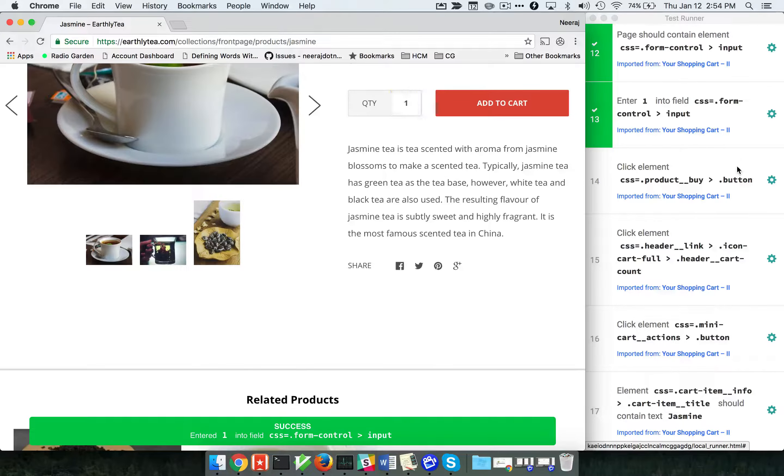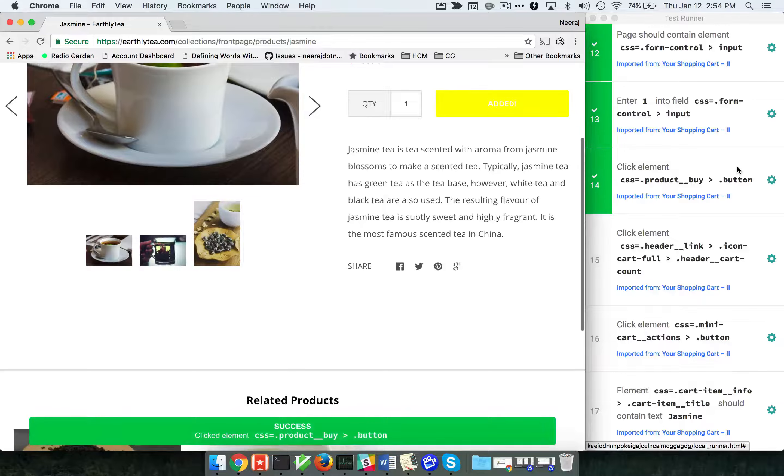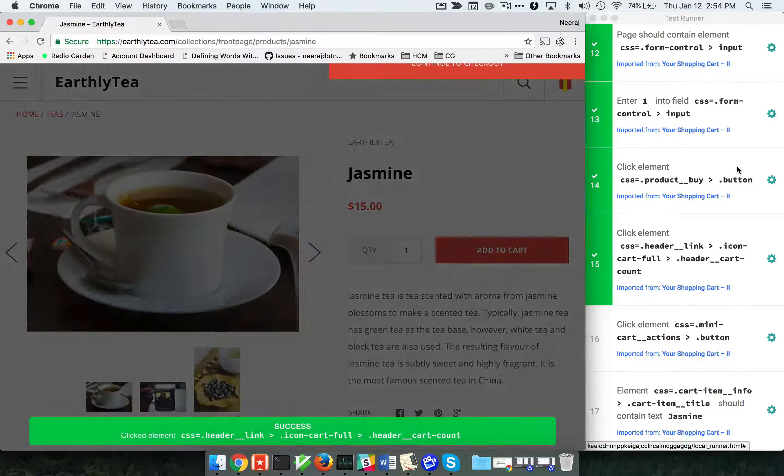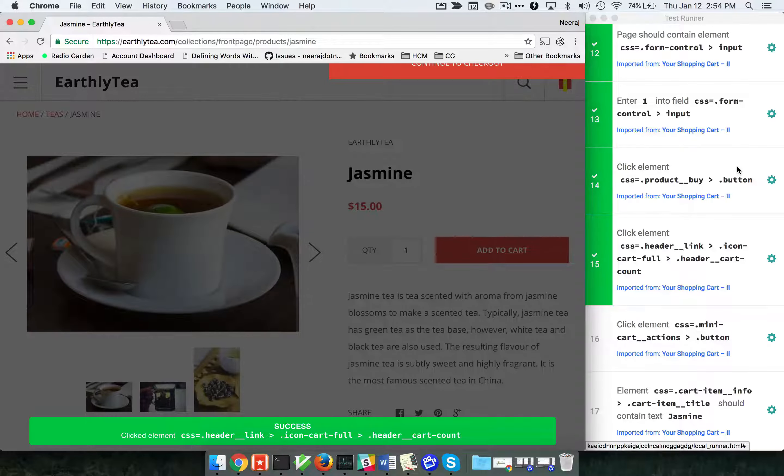Now we are at step 14 and so far things are looking good. We have a couple more steps to go.